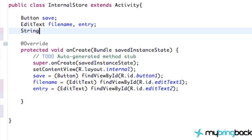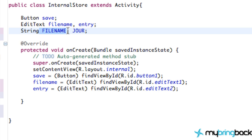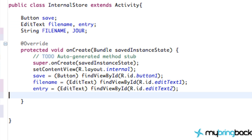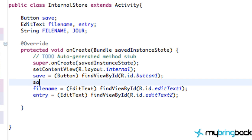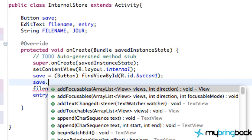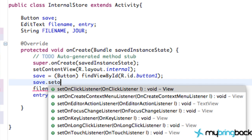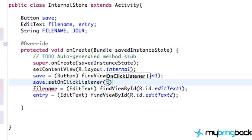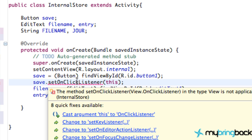First thing is we're going to set up two strings, filename and journal, or jern, and there we go. So this is going to be actually our string information from our edit text. So let's set up our save buttons on click listener, so we're going to say save, and do set on click listener to this, and implement on click listener.